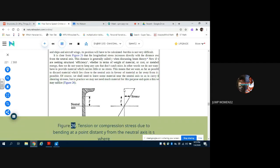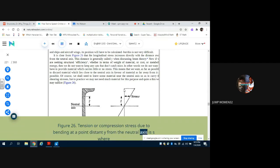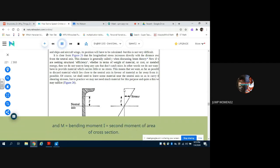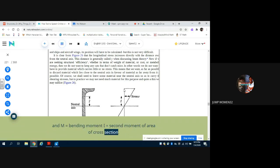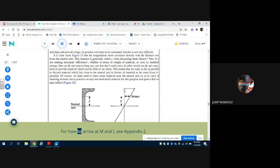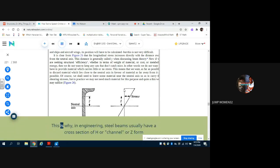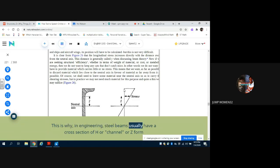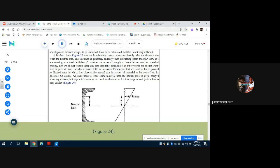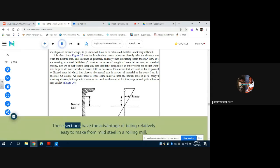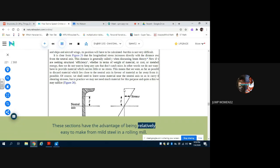Figure 26: Tension or compression stress due to bending at a point distant y from the neutral axis is s, where m equals bending moment, i equals second moment of area of cross section. For how to arrive at m and i, see Appendix 2. This is why in engineering steel beams usually have a cross section of H or channel or Z form, Figure 24.